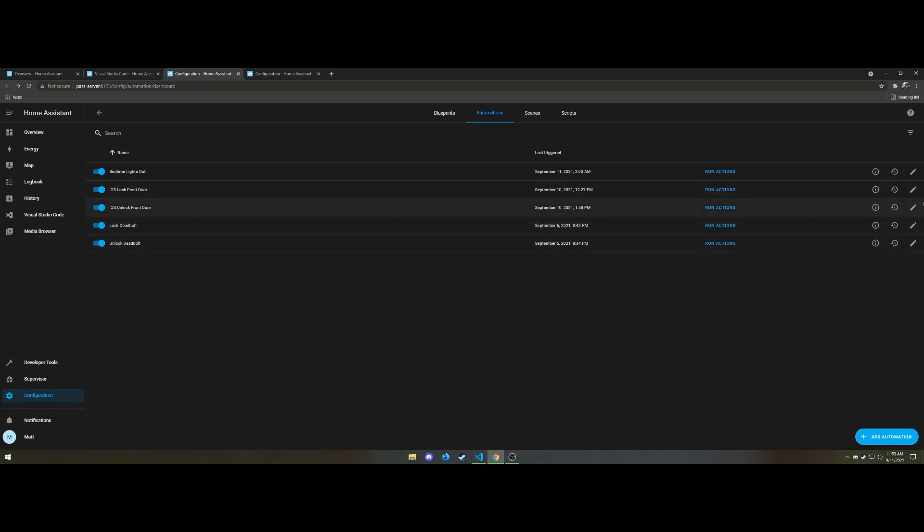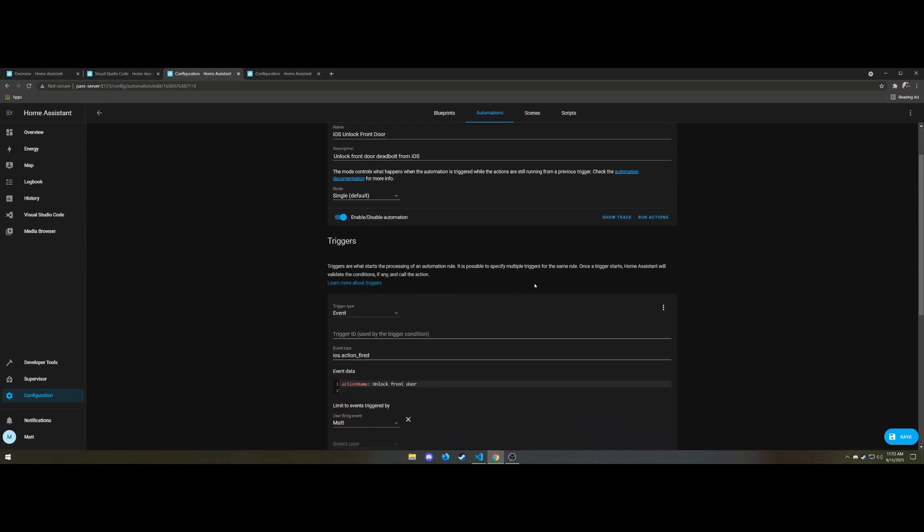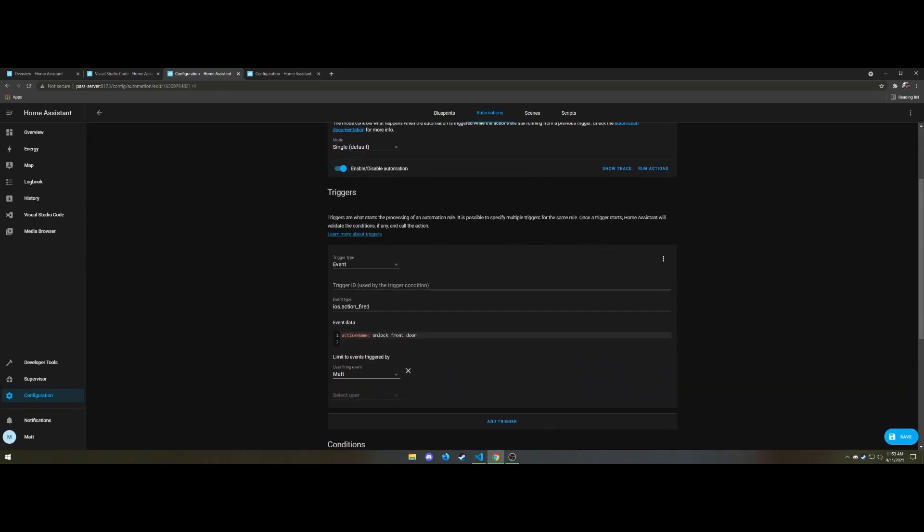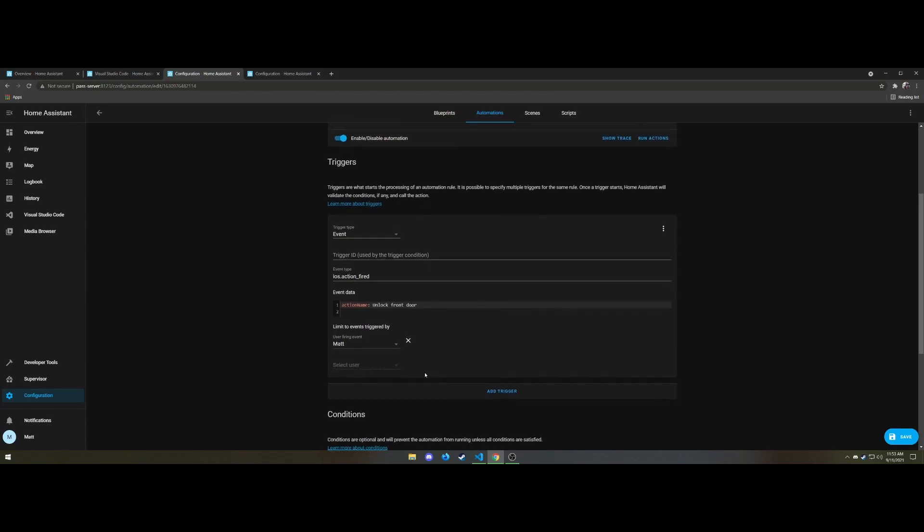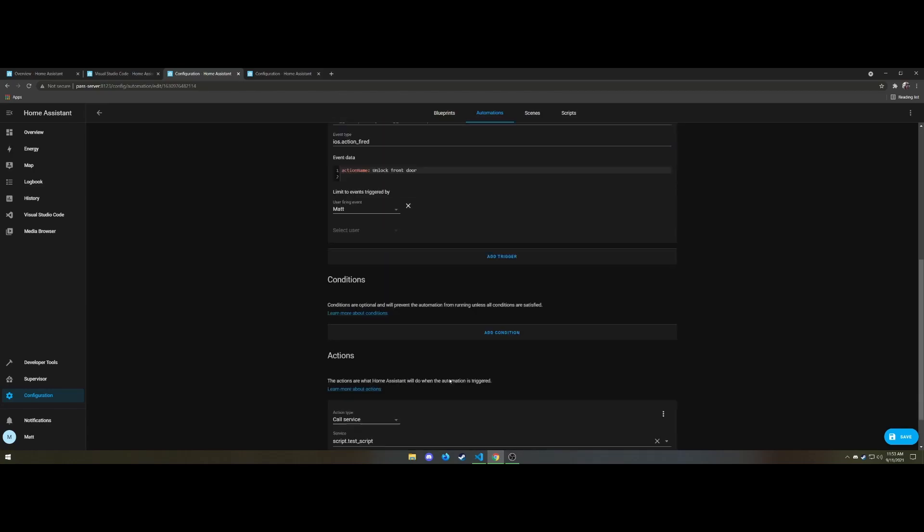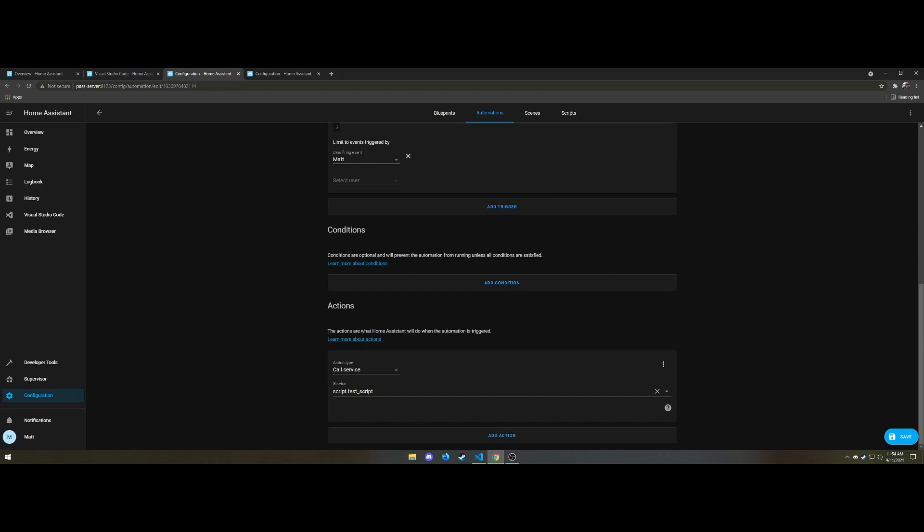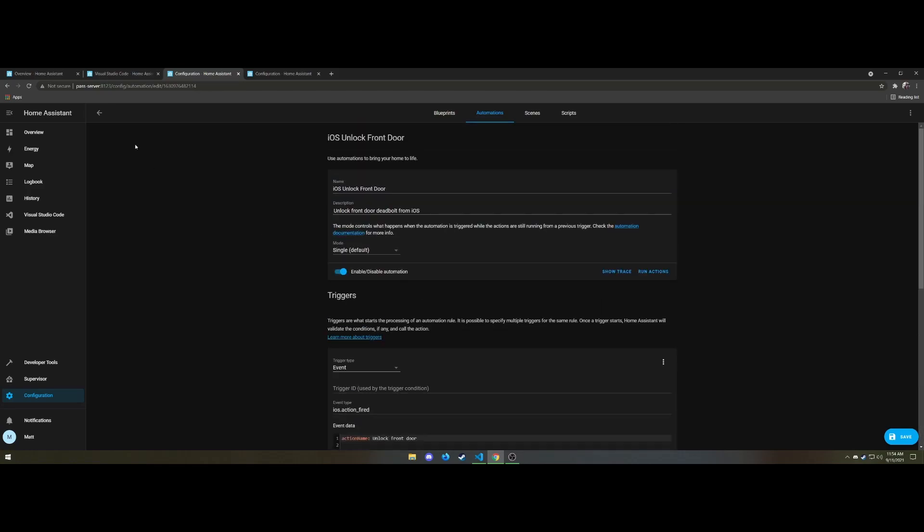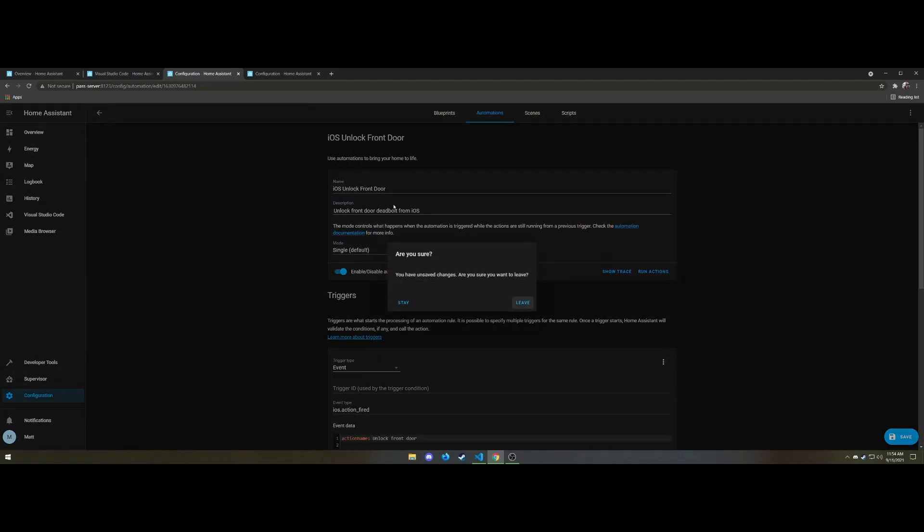So that triggers that. The iOS ones are identical. It's just their triggers are whether or not they come from an iOS action under a specific name. In this case, unlock front door or I think it's just lock front door. So different things to do the same action. In this case, these call a script which is what we're getting to next.